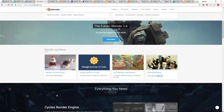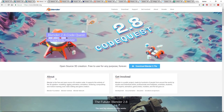To sum Blender up: fantastic tool, it's free, absolutely nothing bad to say about the tool itself. It's just not used commercially to a great extent.